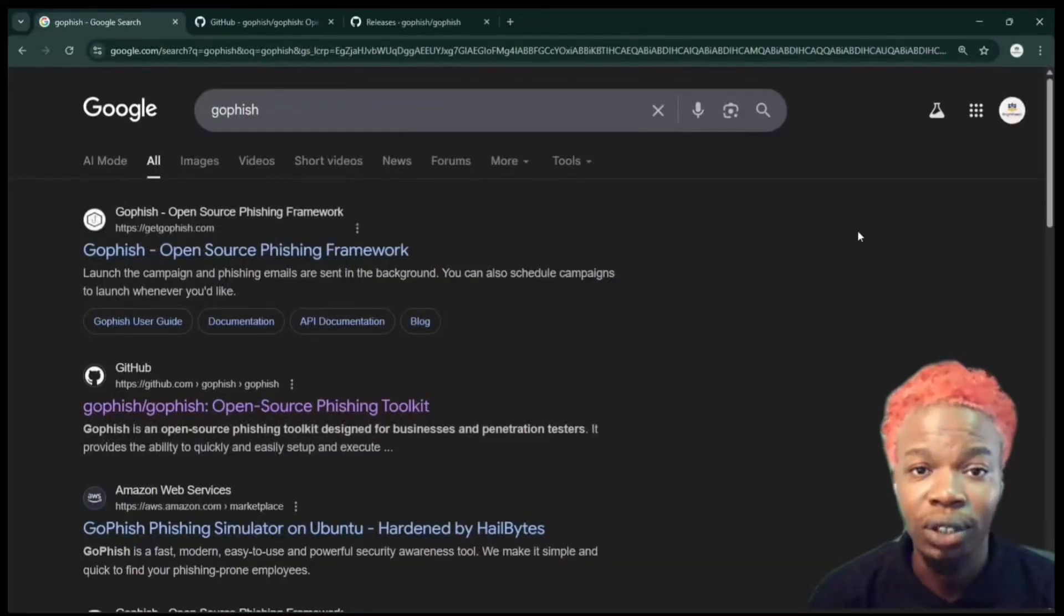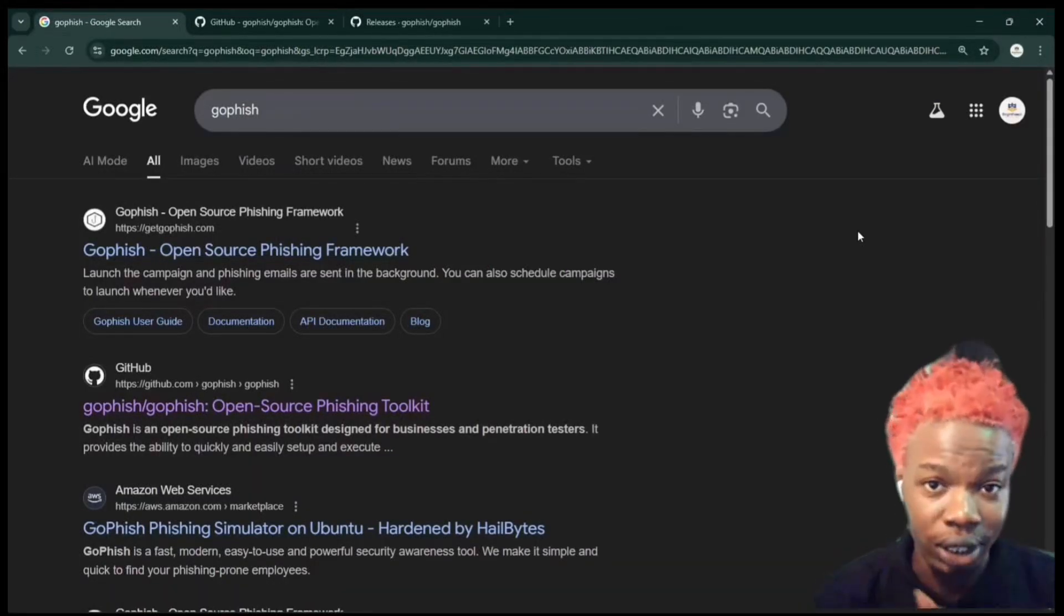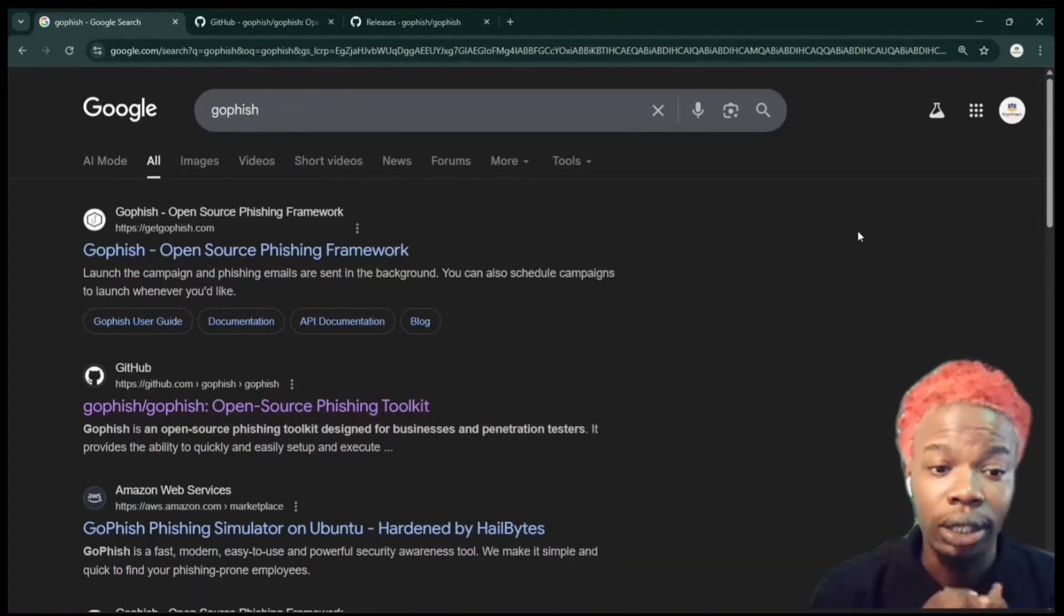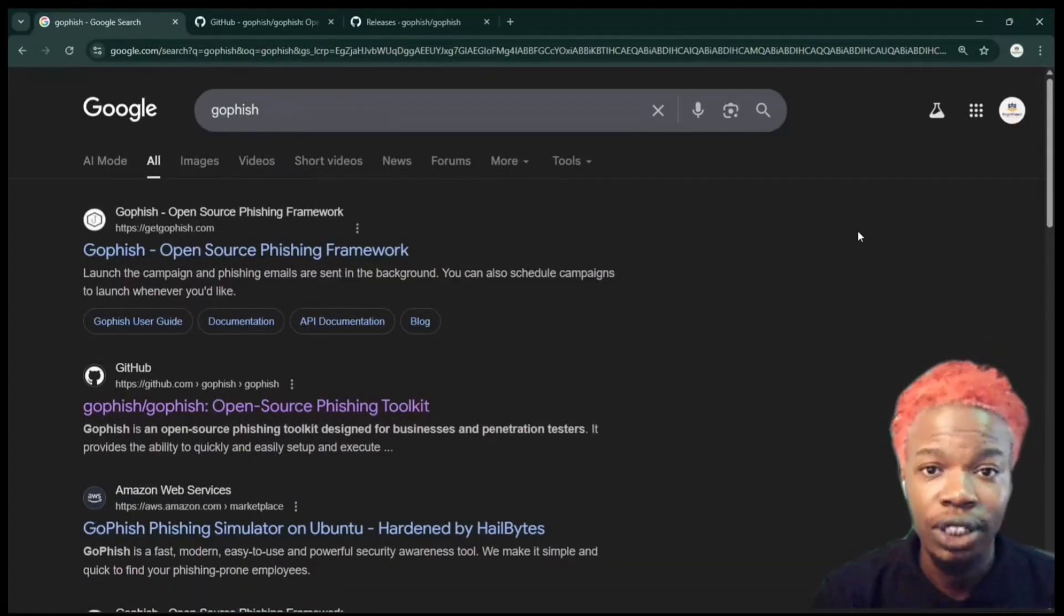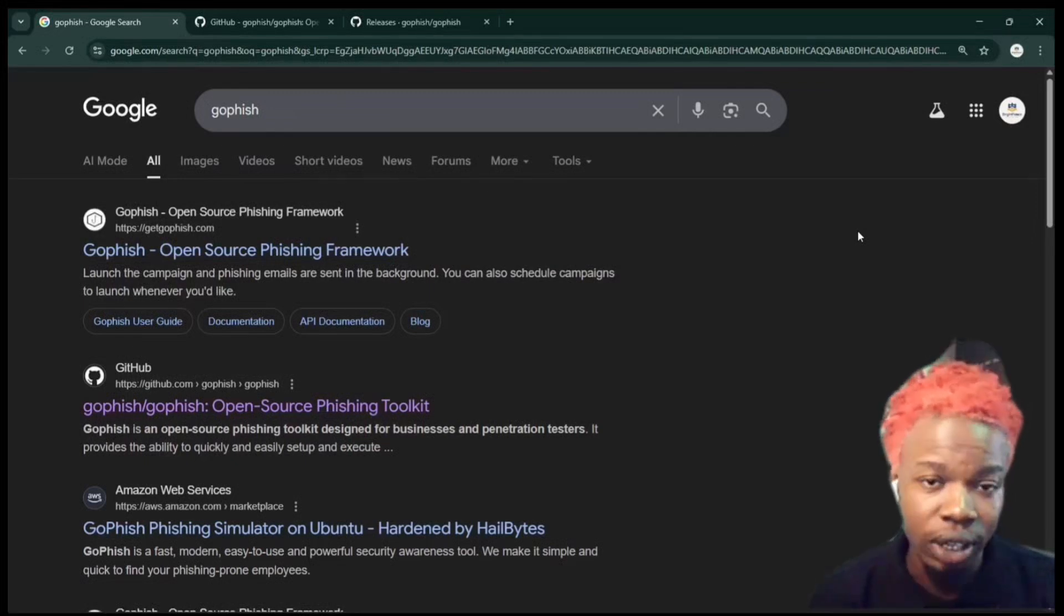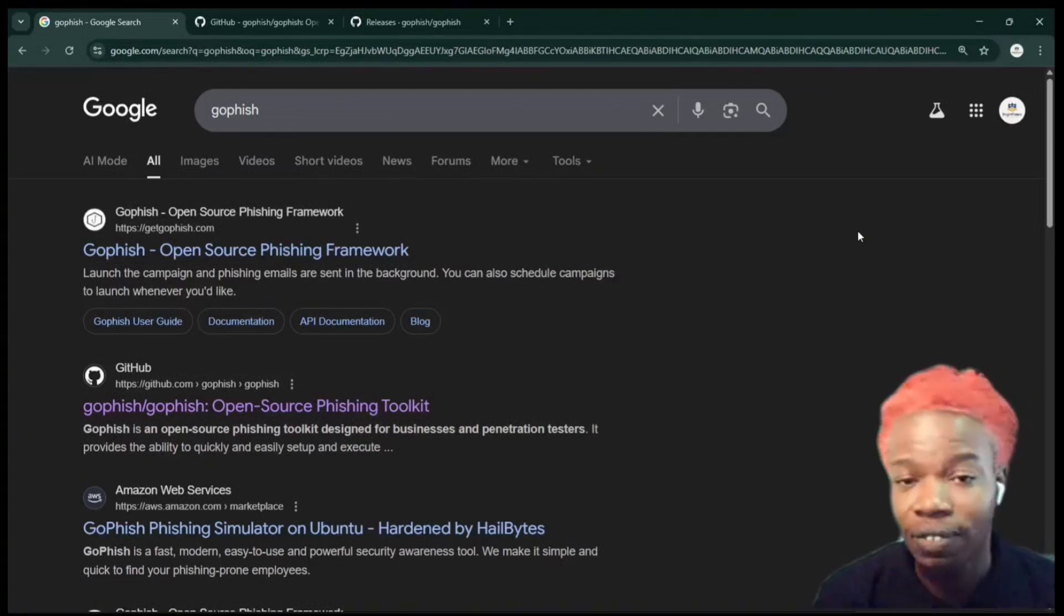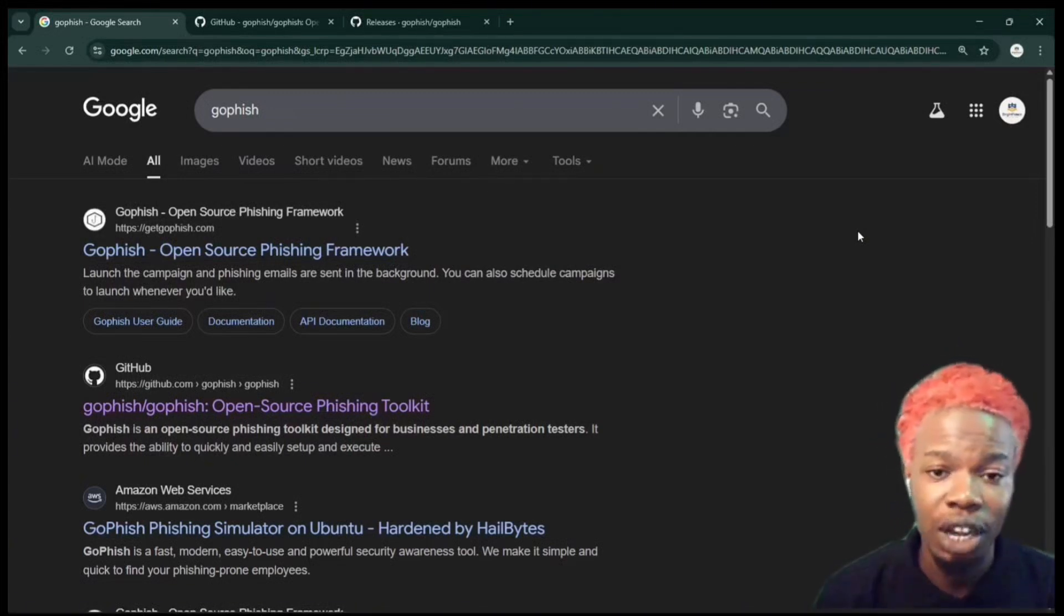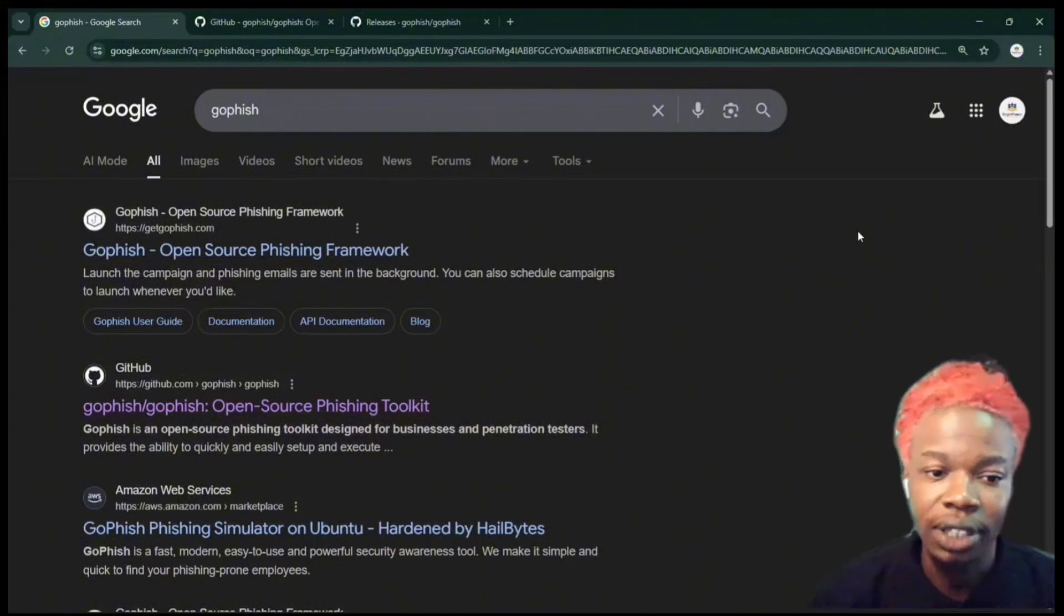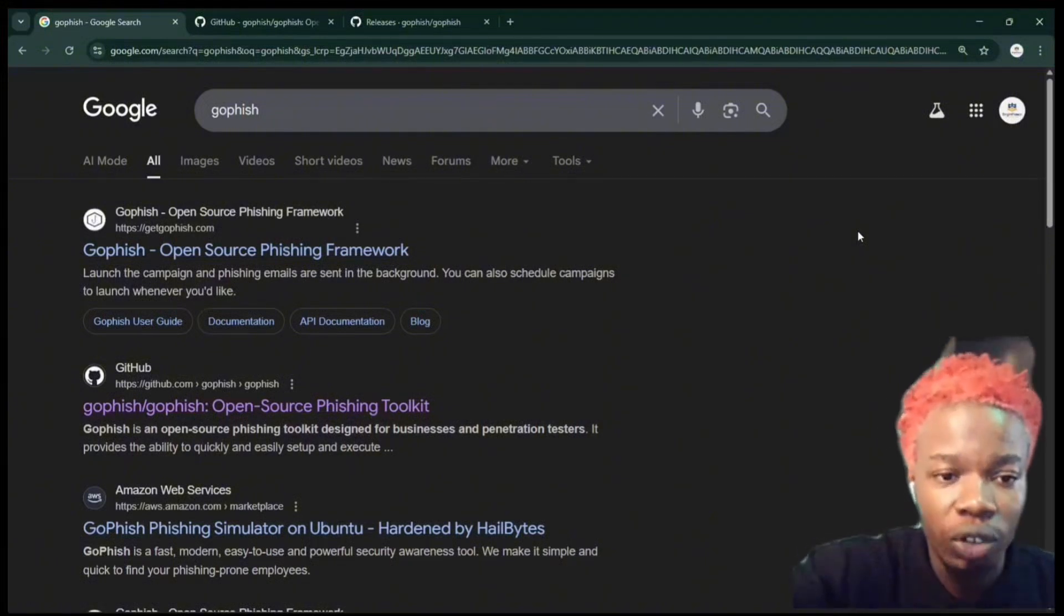Hey guys, I'm Tope. I'm going to be installing Gophish in under three minutes in this video. In case you don't know, Gophish is an open source phishing toolkit that's used to simulate phishing campaigns. Let's get started because the clock is ticking.